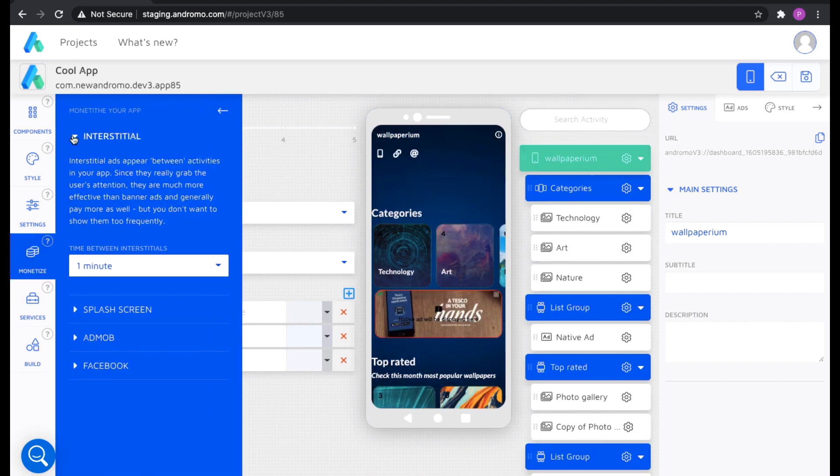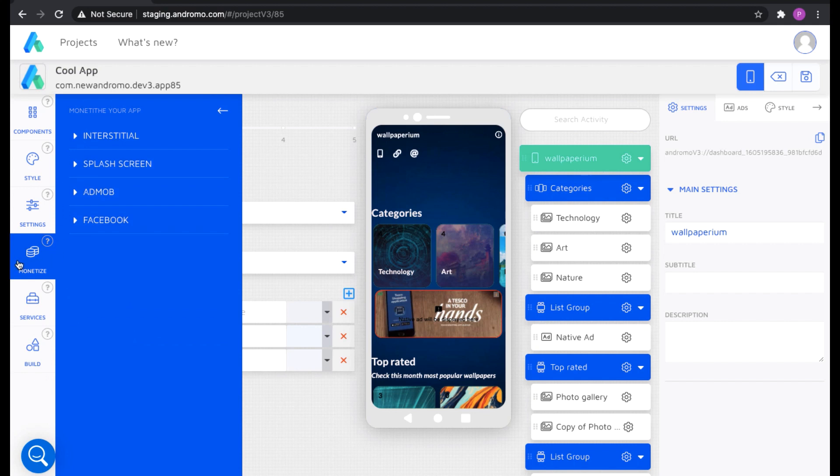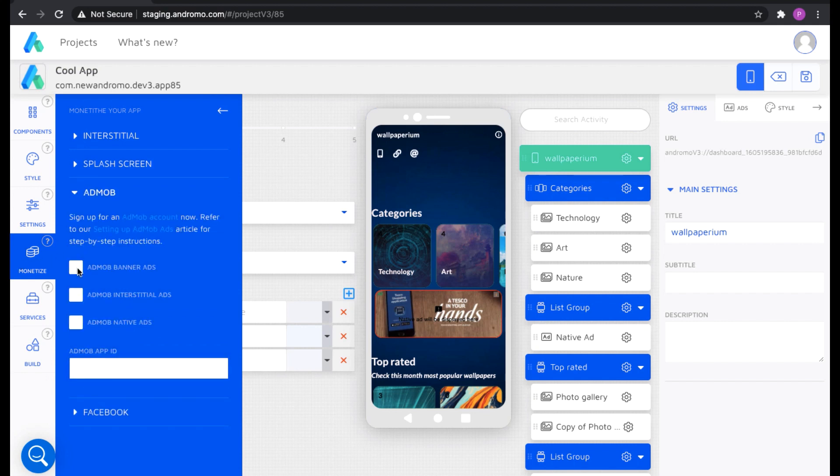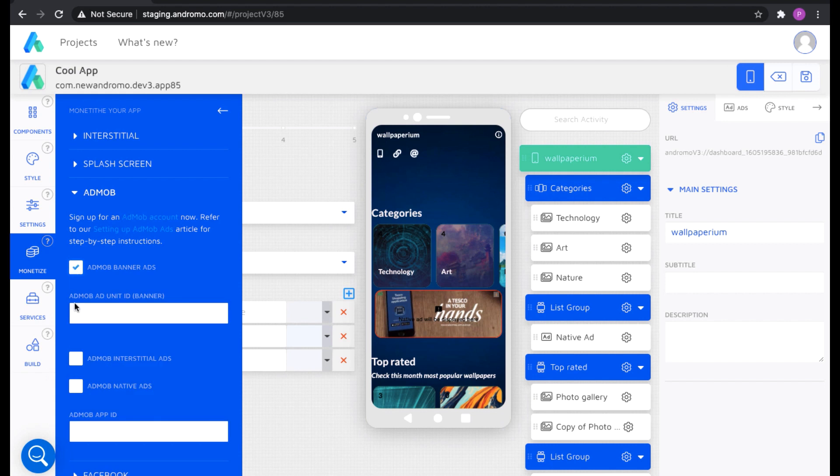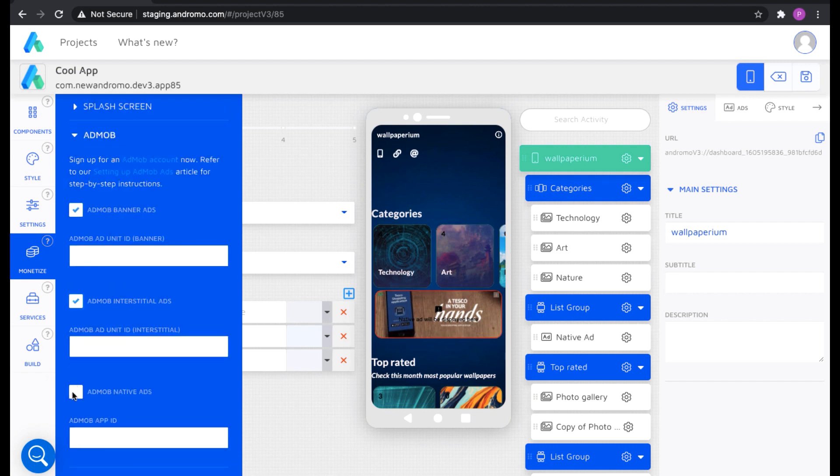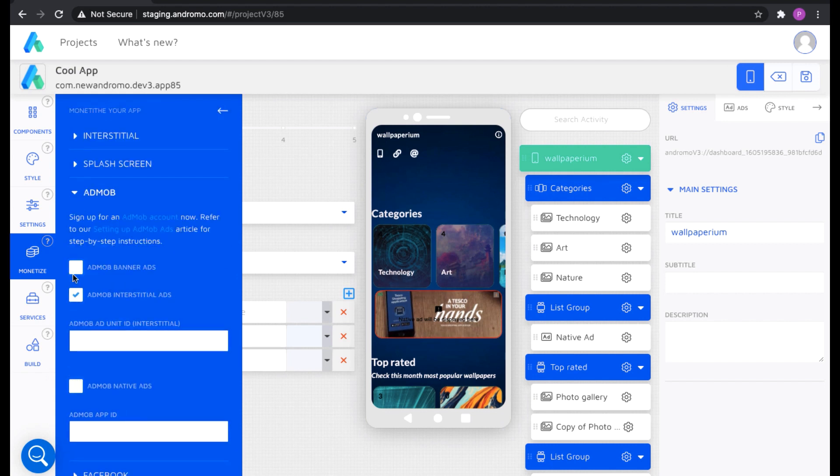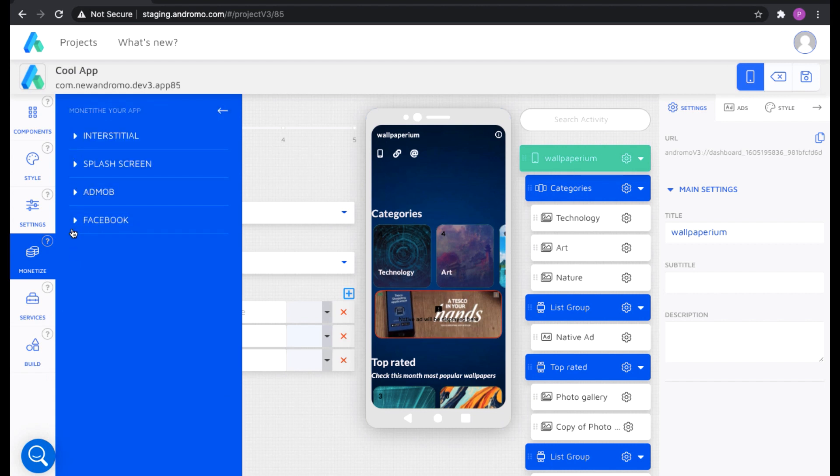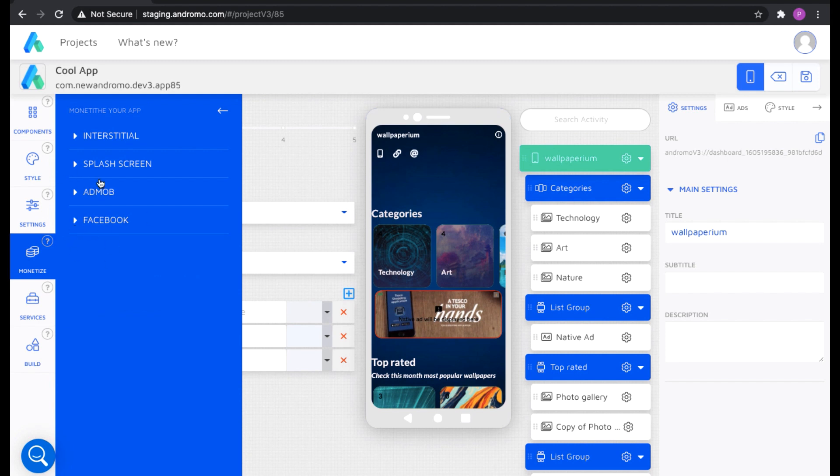For example, if you want to work with AdMob, you check the sections and insert IDs into them. Banner ad ID, interstitial ad ID, native ad ID. Likewise with Facebook ads.